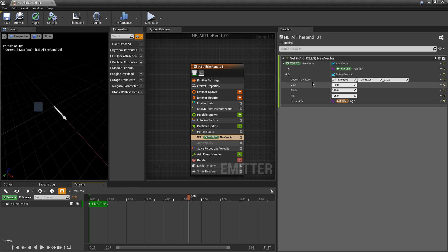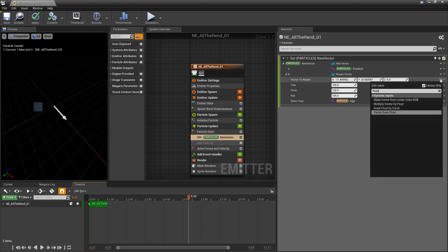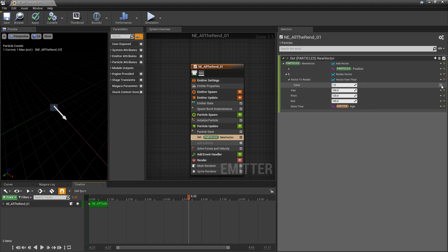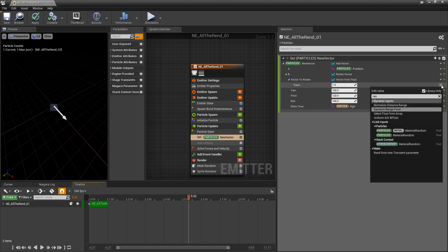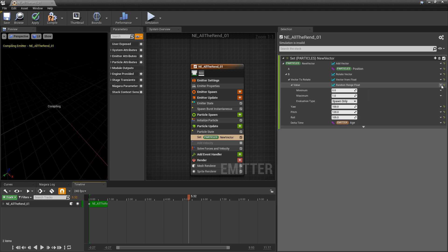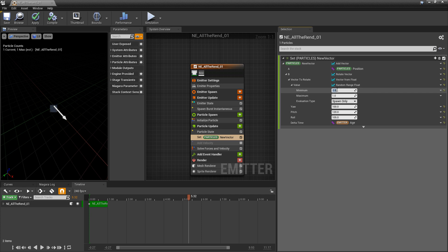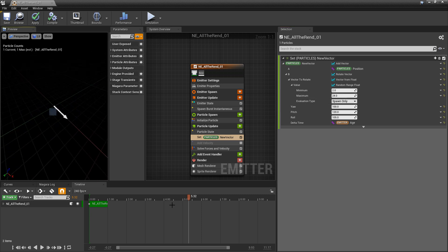For the vector to rotate, we can convert it to a float so we're changing all axes at once, and then change that float to a Random Range Float so we can set a minimum and maximum for all axes simultaneously. I'll set a minimum of around 2 and a maximum of 24 to see what that does.